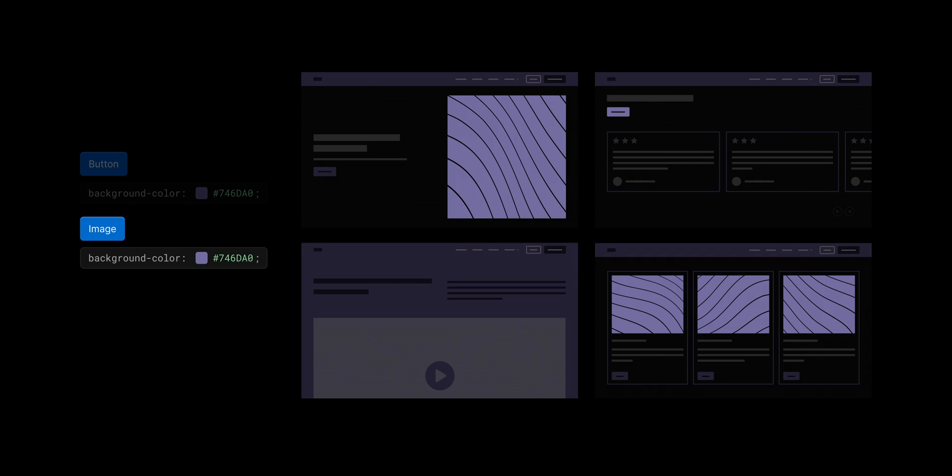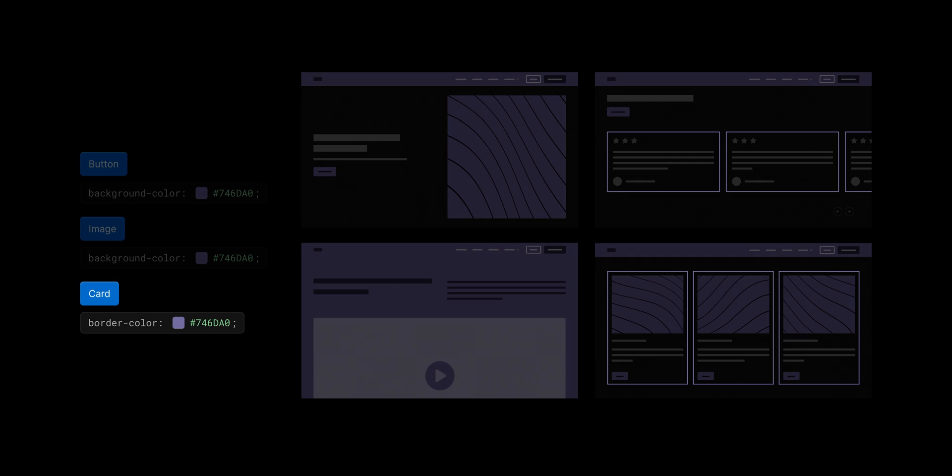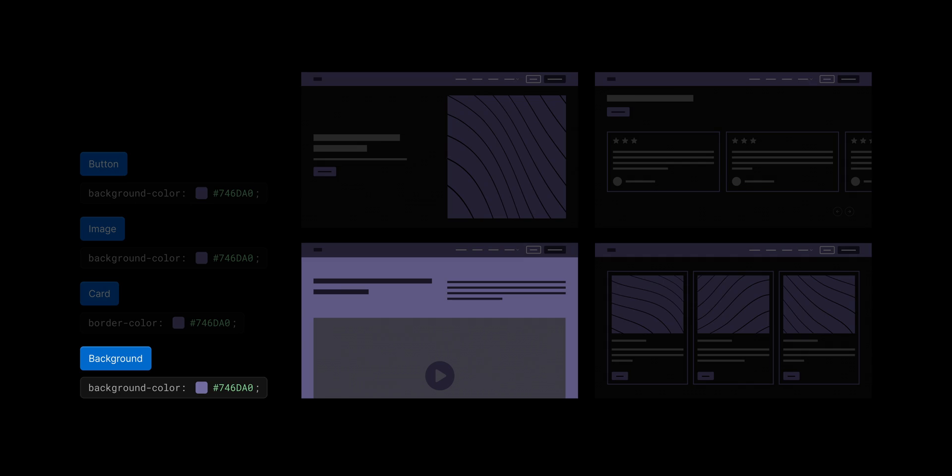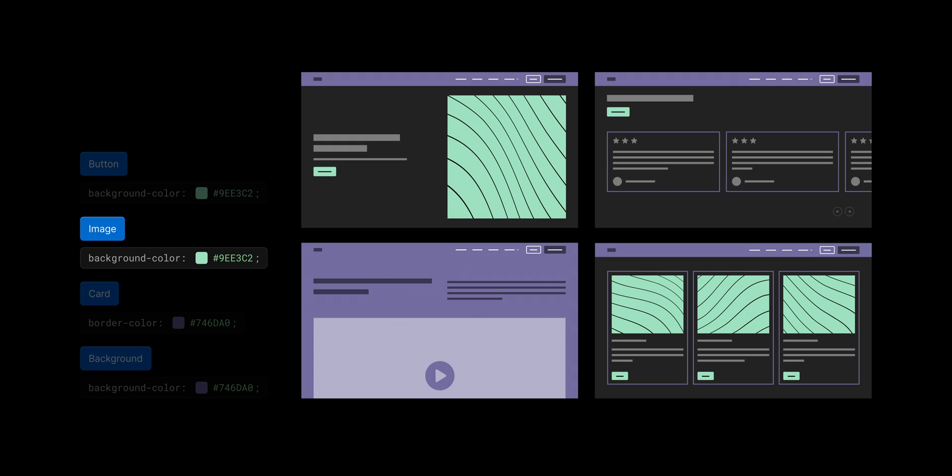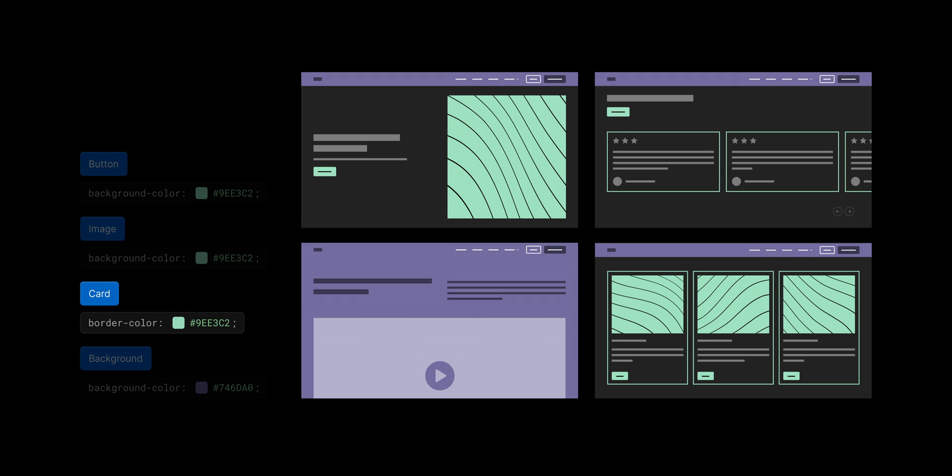Now, why is this so important? If you have a large site and your client asks you to change, for example, their brand color, and that color value is applied to multiple different classes all over your site, instead of going in and updating each class one by one,